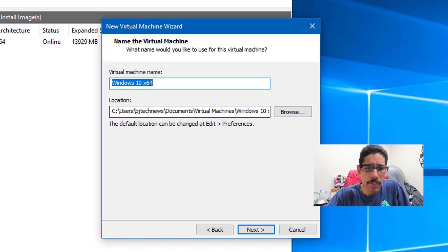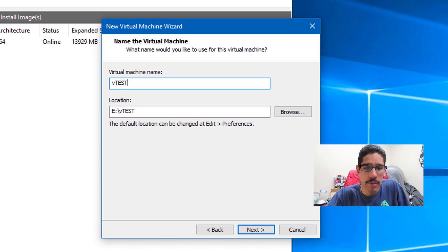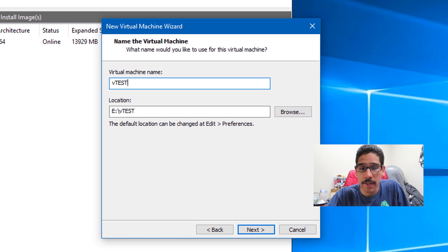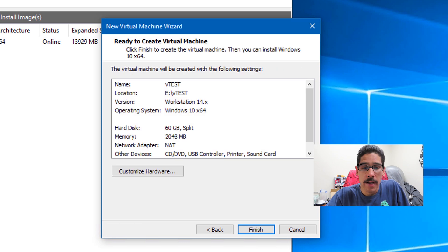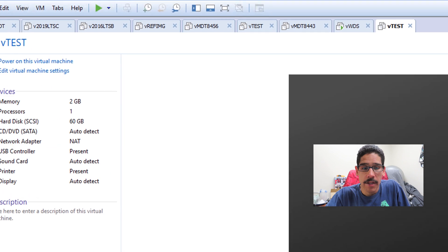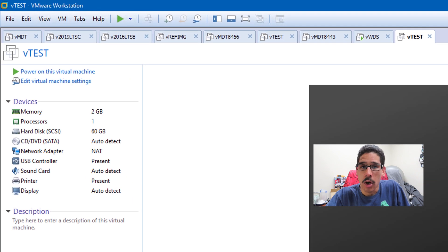The virtual machine name is going to be VTES and the location of where I want to drop it into. Next again, I'm going to leave it the default of 60 gigs, then click on next, finish. Good to go.